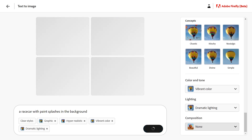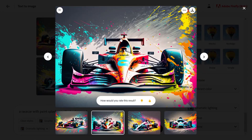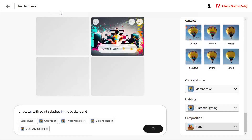Let's click generate. There you go. Click on one of these images to enlarge it and click here to download it. You can also click on this icon to generate more images based on this one.